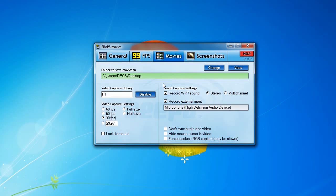Once you're in the Movies tab, you can see quite a few different options. I've changed my video capture hotkey to F1 because it interferes with my other recording software. By default, the video capture hotkey is F9.